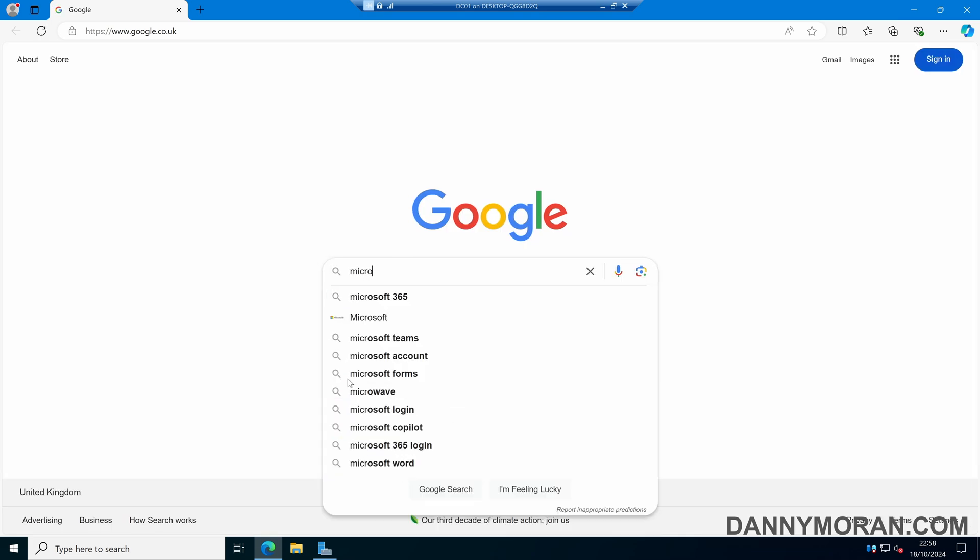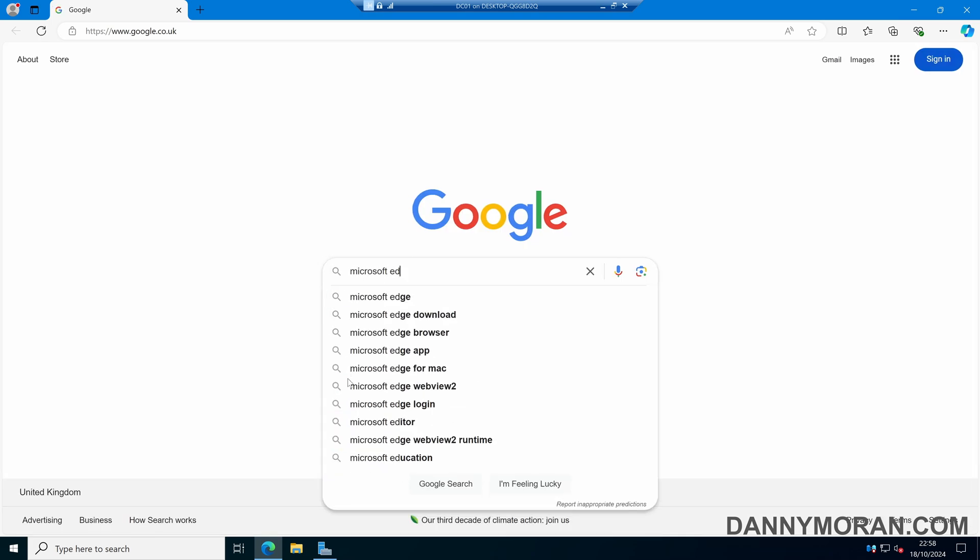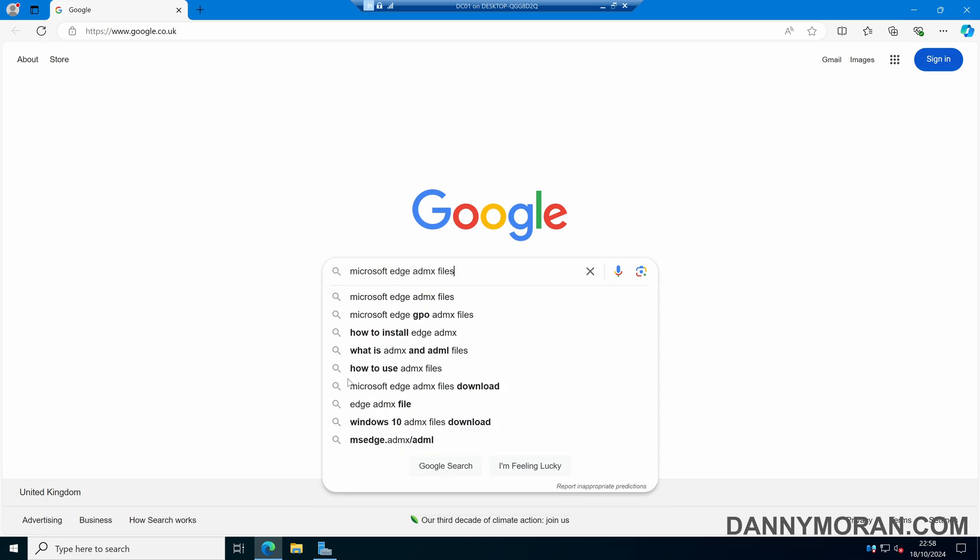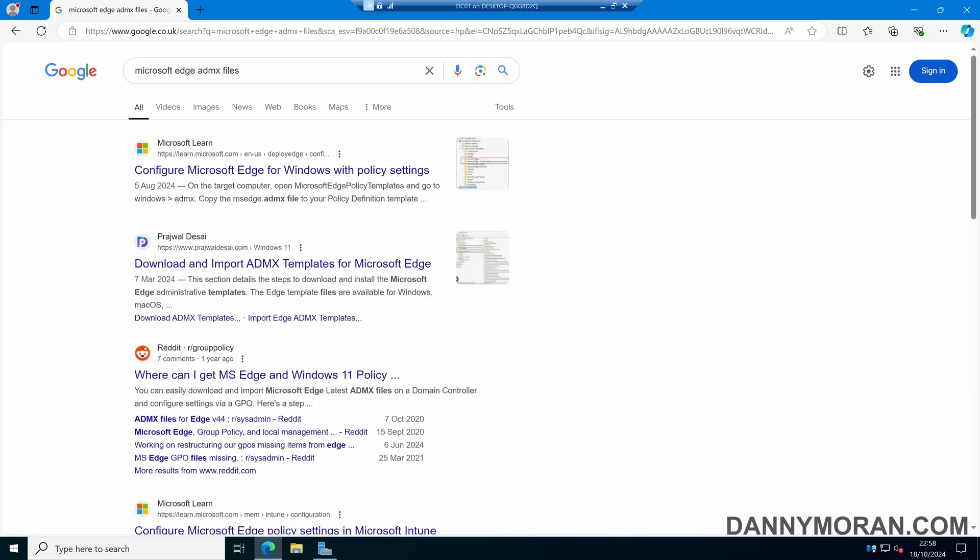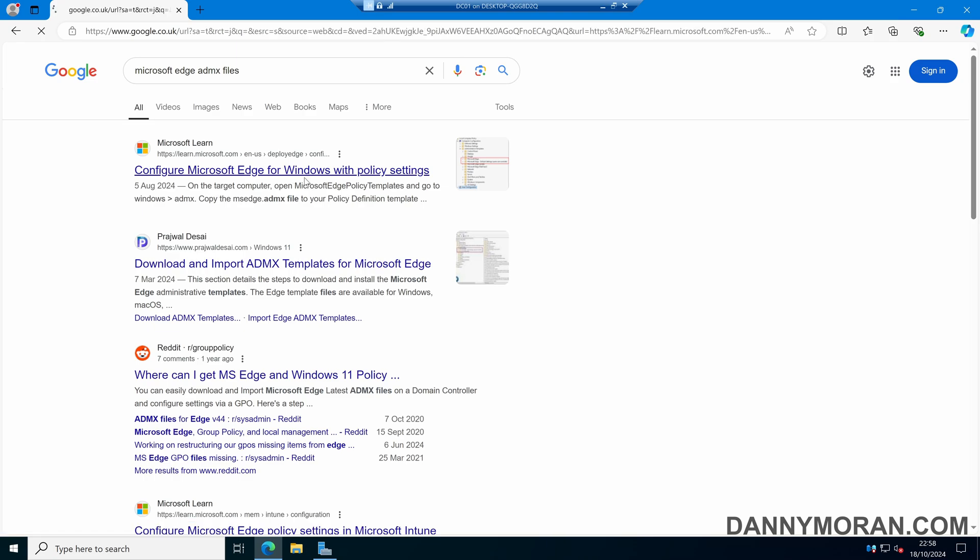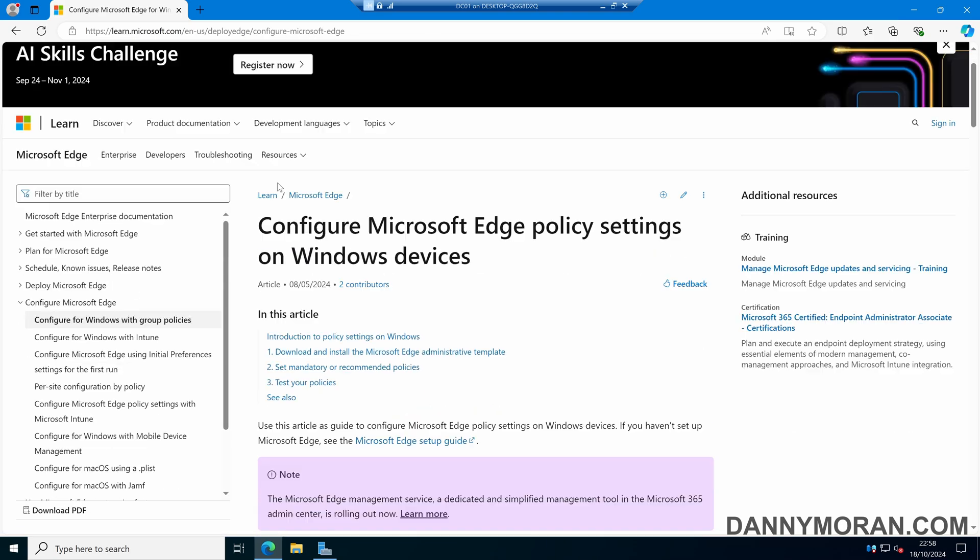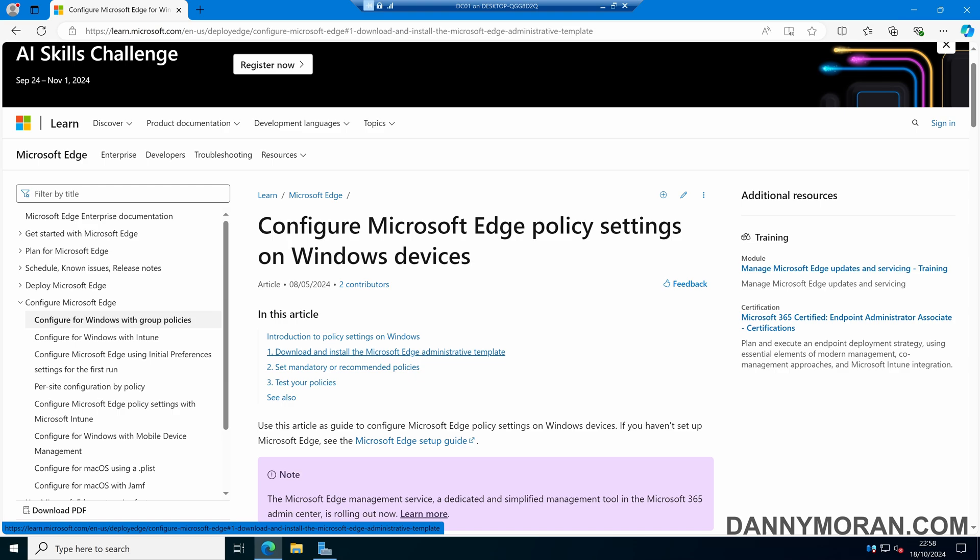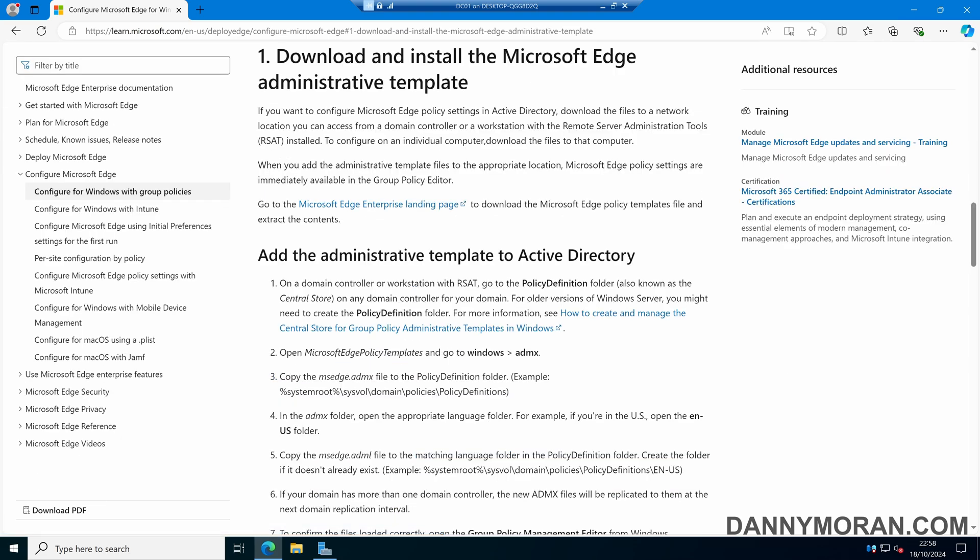To do that, if we search for Microsoft Edge ADMX files and come to the first link, which is configure Microsoft Edge for Windows with policy settings. In here we can select download and install the Microsoft Edge administrative template and then select the Microsoft Edge enterprise landing page.